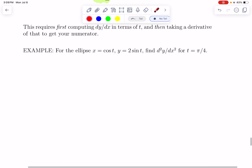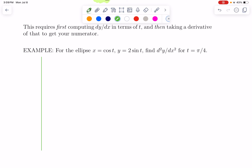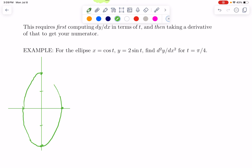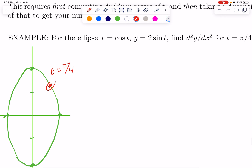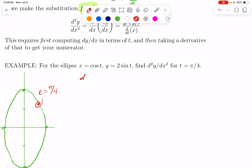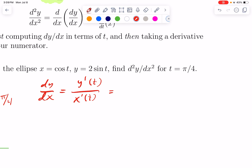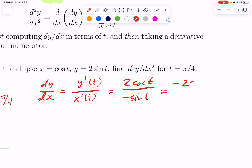Let's try this with an example. Suppose we have the ellipse parametrized with x equals cosine t and y equals 2 sine t — basically the unit circle but twice as tall. There's a point along this ellipse where t equals pi over 4, and we want to know the concavity. It certainly looks concave down there. So first, we need to find dy/dx — that's y-prime of t over x-prime of t, which is 2 cosine t over negative sine t, or negative 2 cosine t over sine t. That measures the slope at any given point.